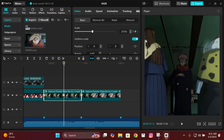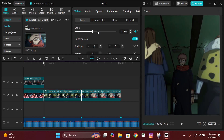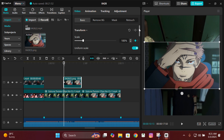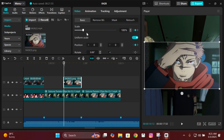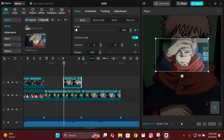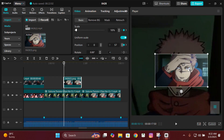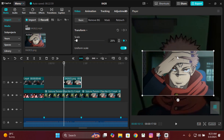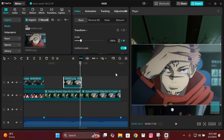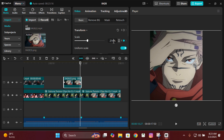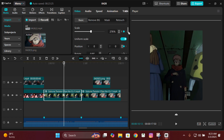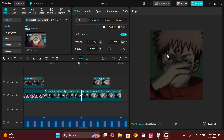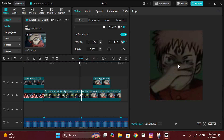For the first clip, give it scale keyframes — one at the starting and one almost at the middle — then zoom in. Add the first frame you exported, split it on the next beat, and put it right above. Give it scale and X and Y keyframes at the starting and at the end. At the starting, zoom it out and manually adjust it so the face matches exactly, then at the next keyframe zoom in to match the next clip.